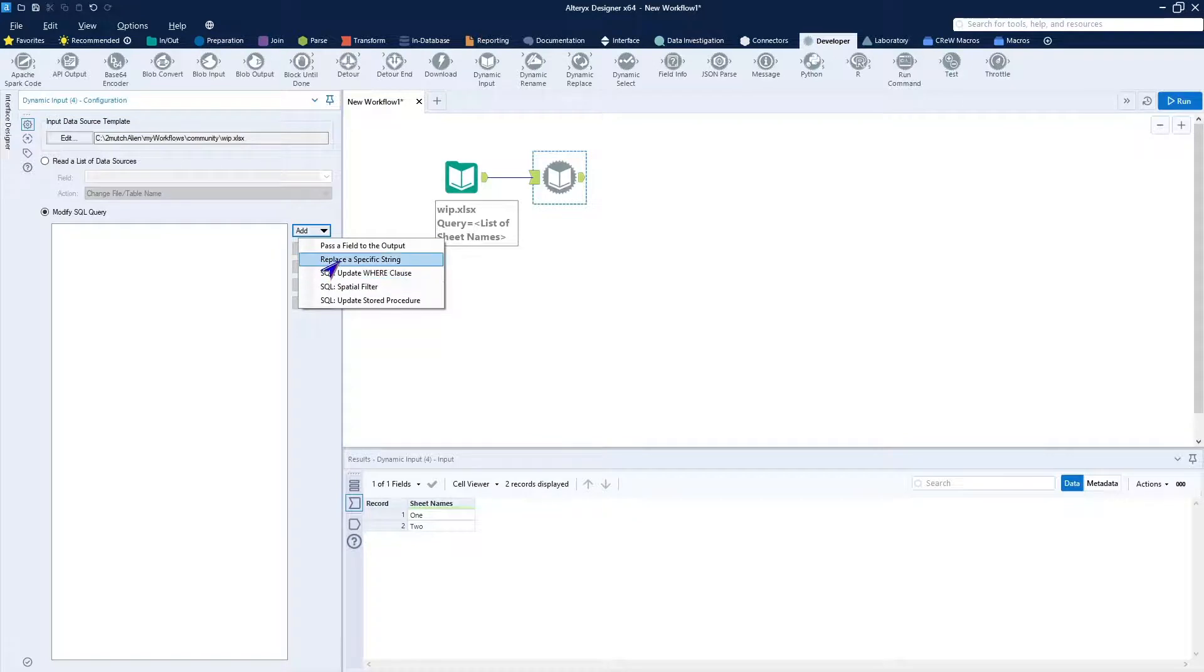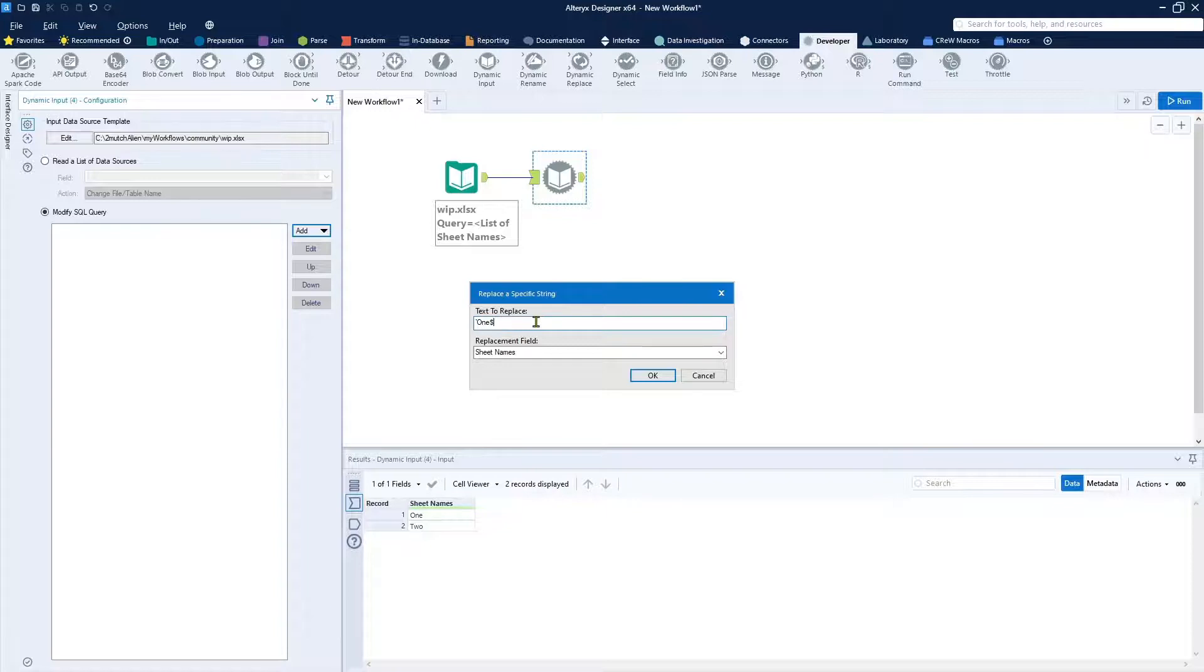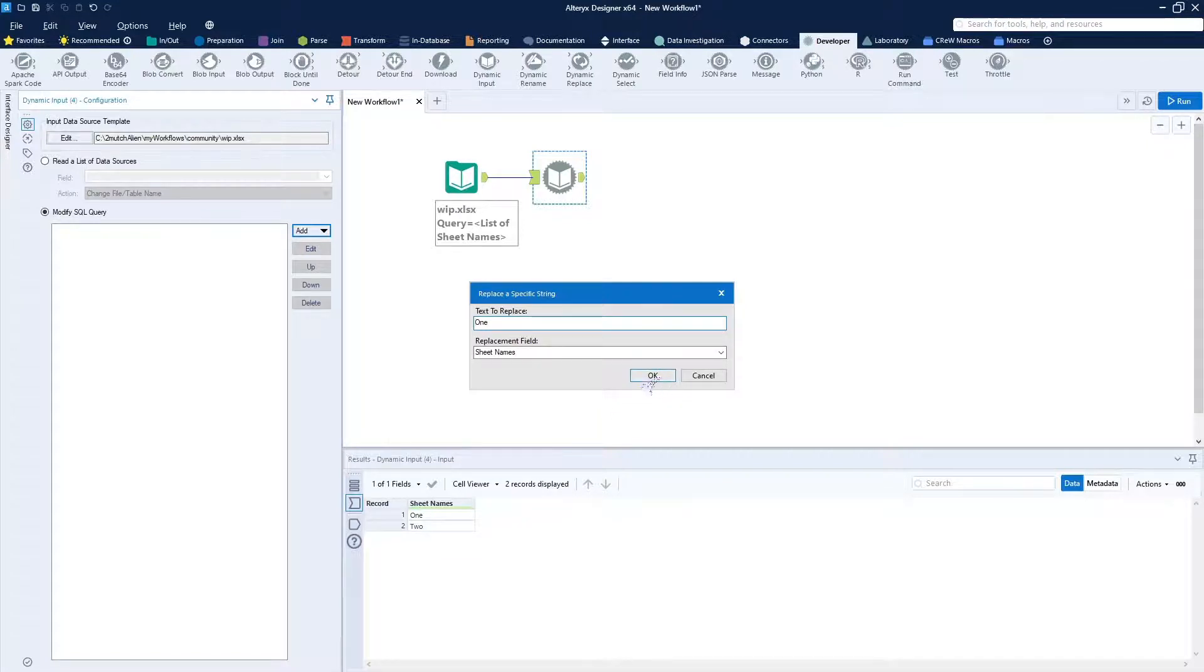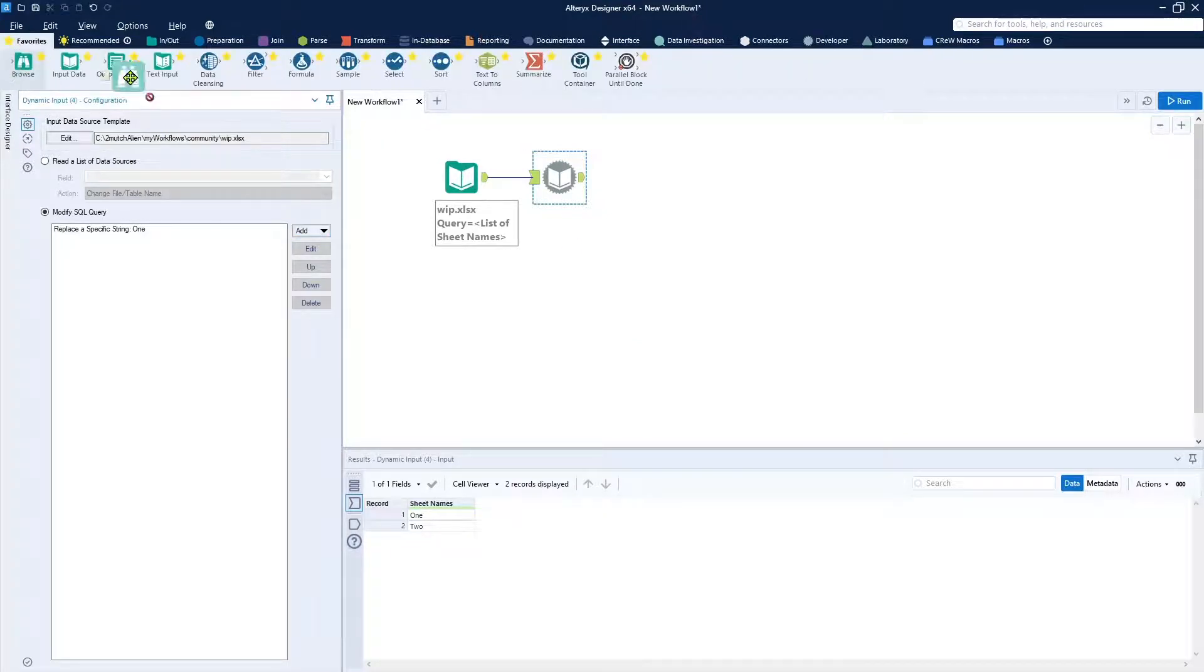Text to replace. You see right there is that dollar 1. So we'll go ahead and get rid of the quotes, the dollar sign. And we'll use sheet names as a replacement field. We click OK.